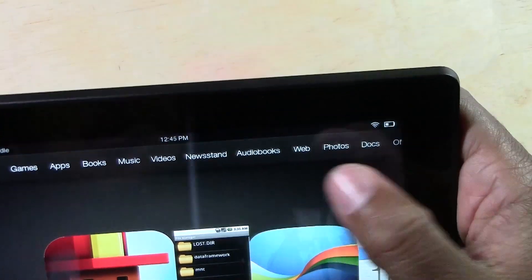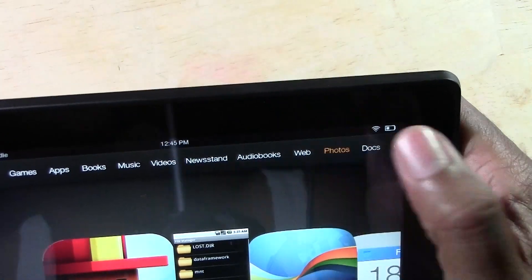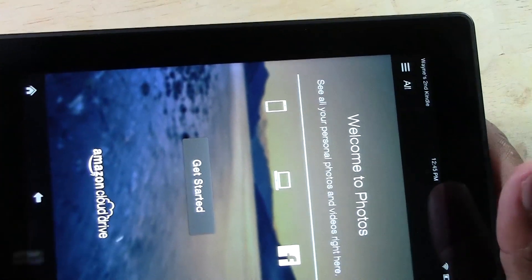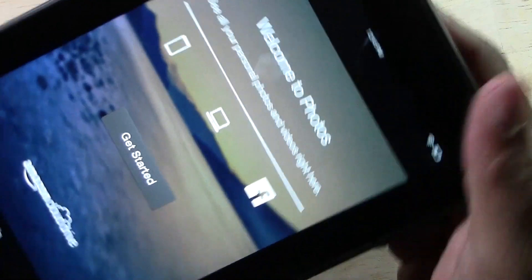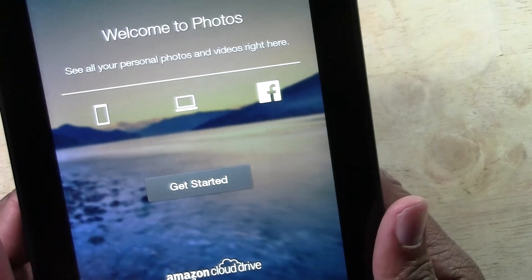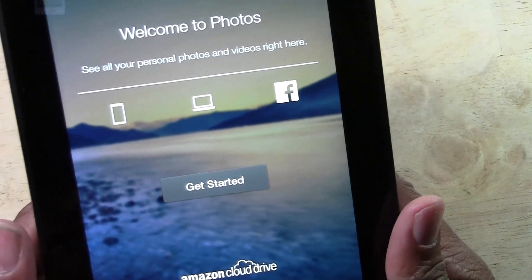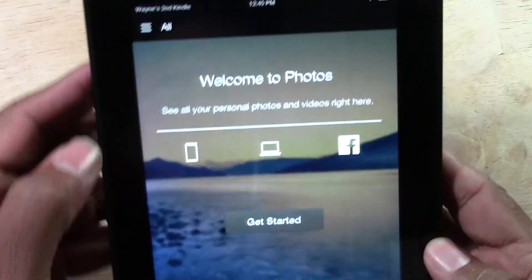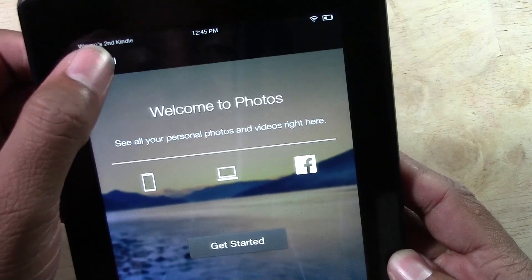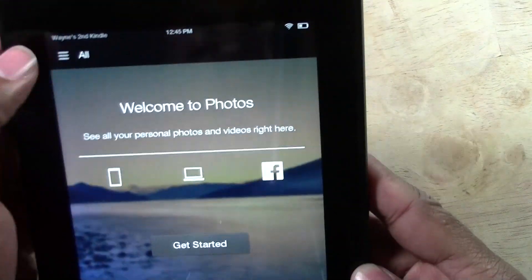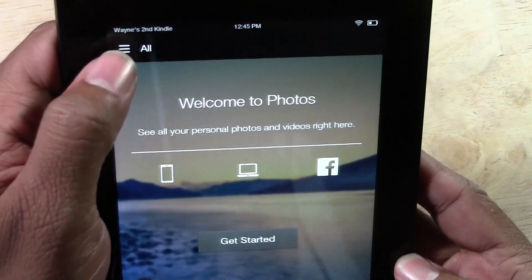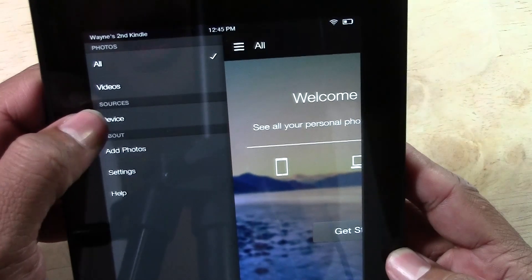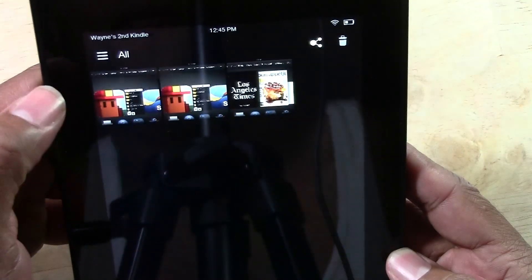Then you want to go to photos at the top here. I'm just going to tap the menu button in the corner right here and go down to device.